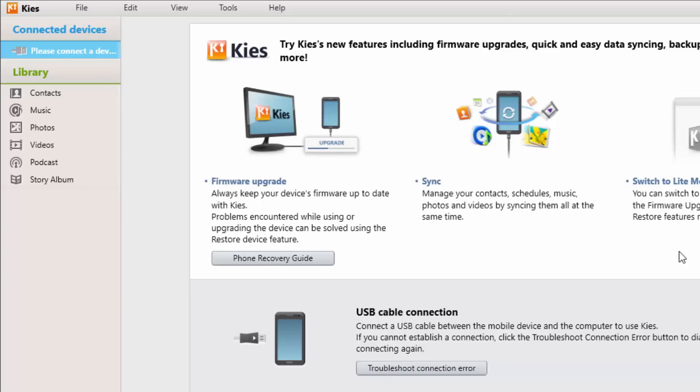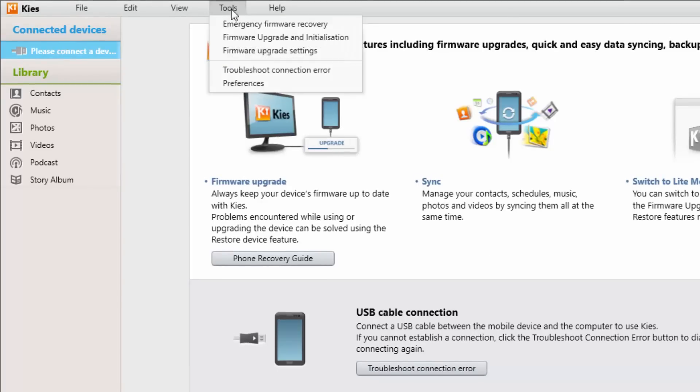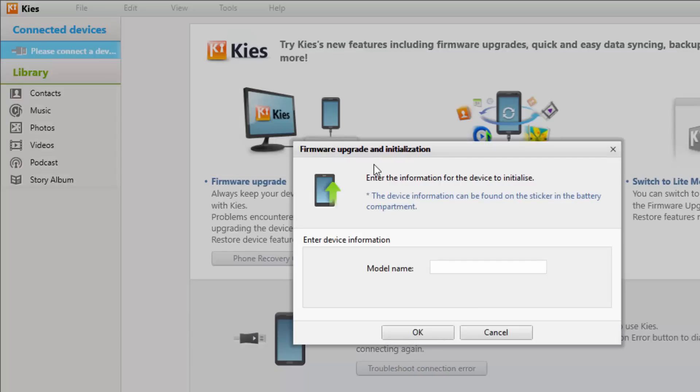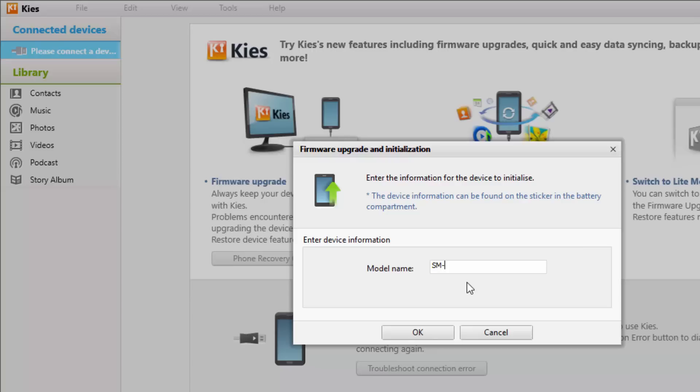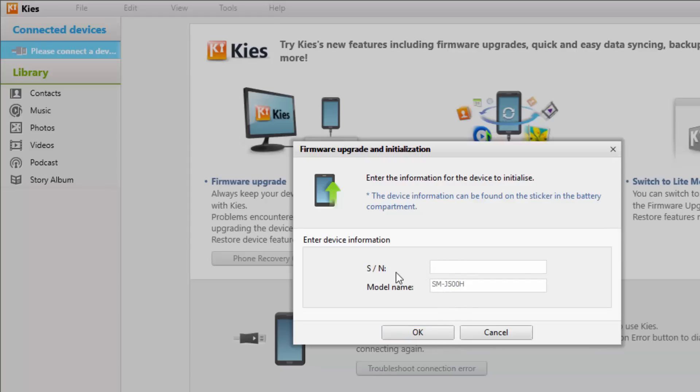After connecting your mobile to the laptop, go to Tools and then Framework Upgrade Installation. Click on that and enter the model number SM-500H. Click OK. Now you can see it is asking for the serial number. Enter the serial number and select OK.